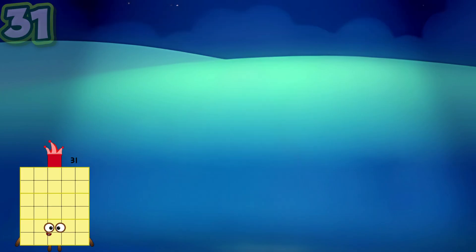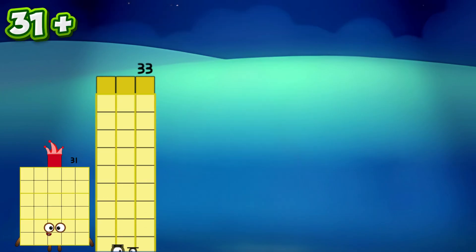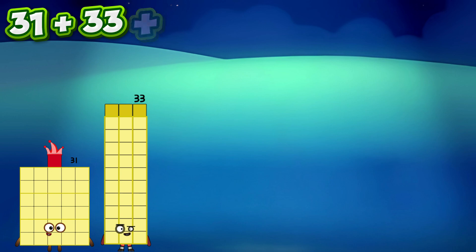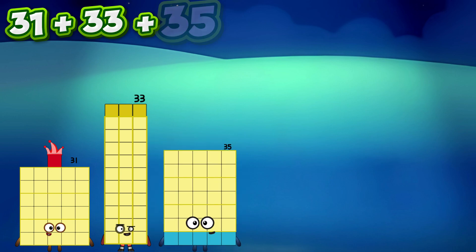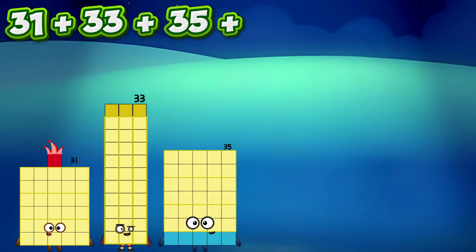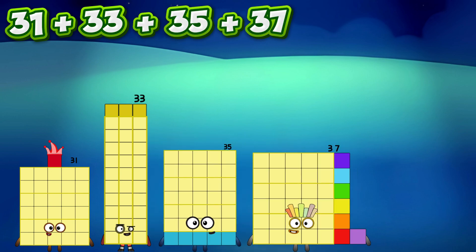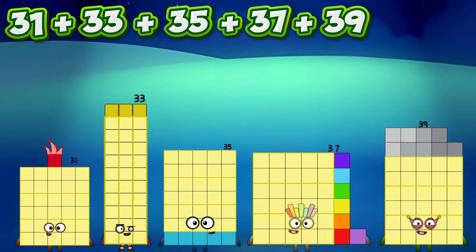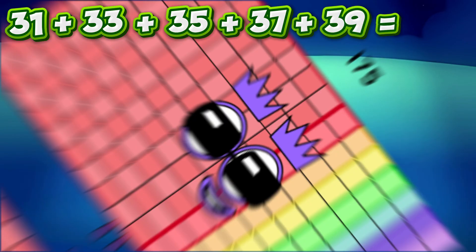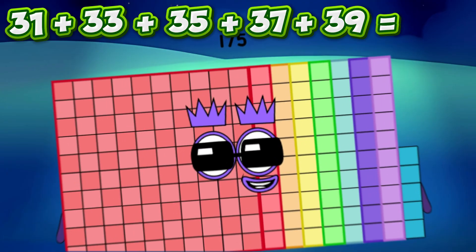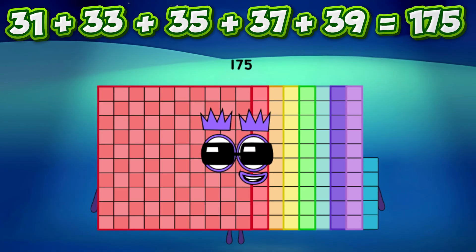31 plus 33 plus 35 plus 37 plus 39 equals 175.